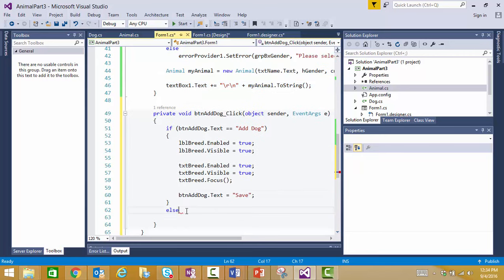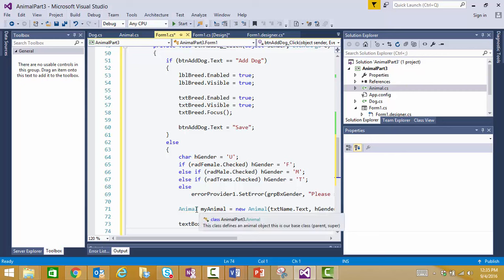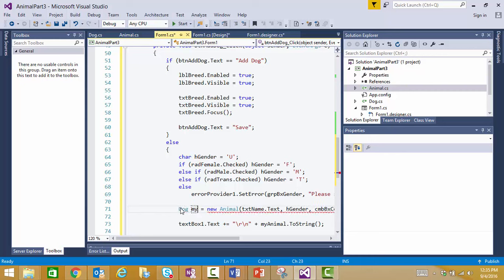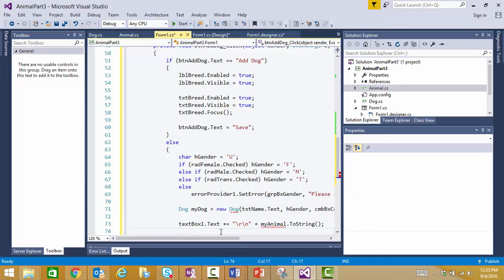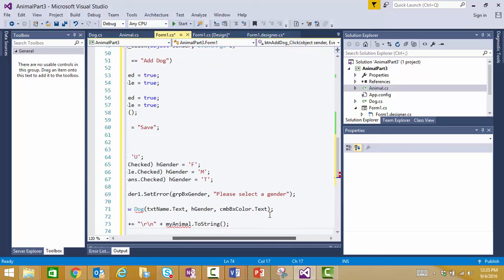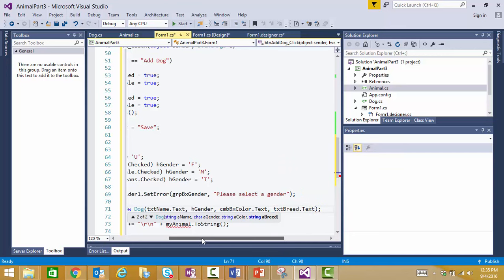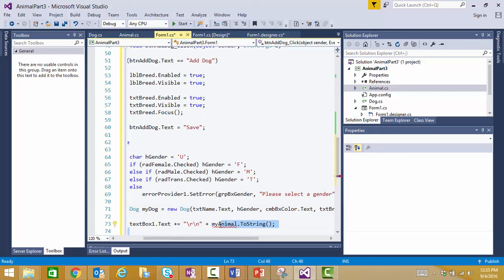And if they click save, I'm going to create a dog. Dog. My dog. And he's going to be a new dog. And again, I'm going to use all of these text fields and everything. But I'm going to add now our breed. Because the dog also needs that. And then I'm going to output our dog. Dog's information.